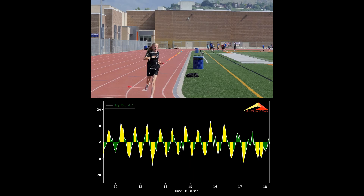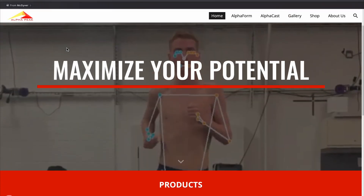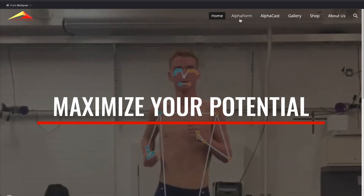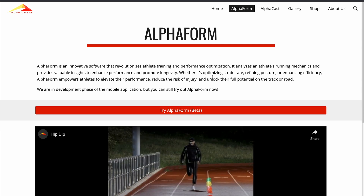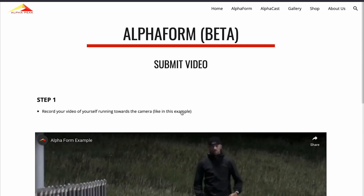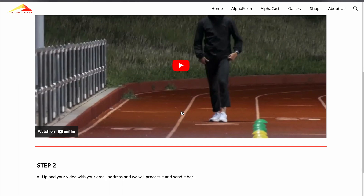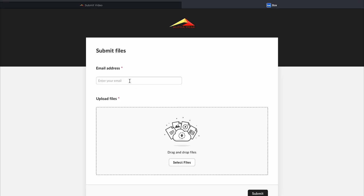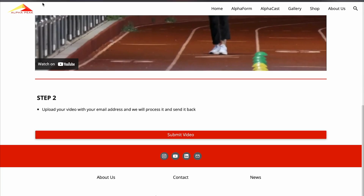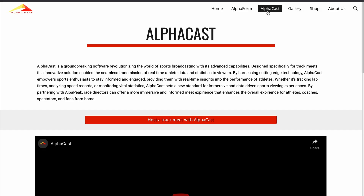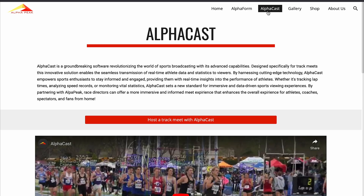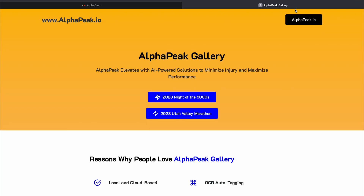There's a website to go to: www.alphapique.io. You'll see AlphaForm, where you can submit your own video. This is just our beta version. You submit the video, and we'll return a processed version that shows your hip drop, for example. We also have AlphaCast for timing systems, tracking runners, and a gallery for photo experiences.